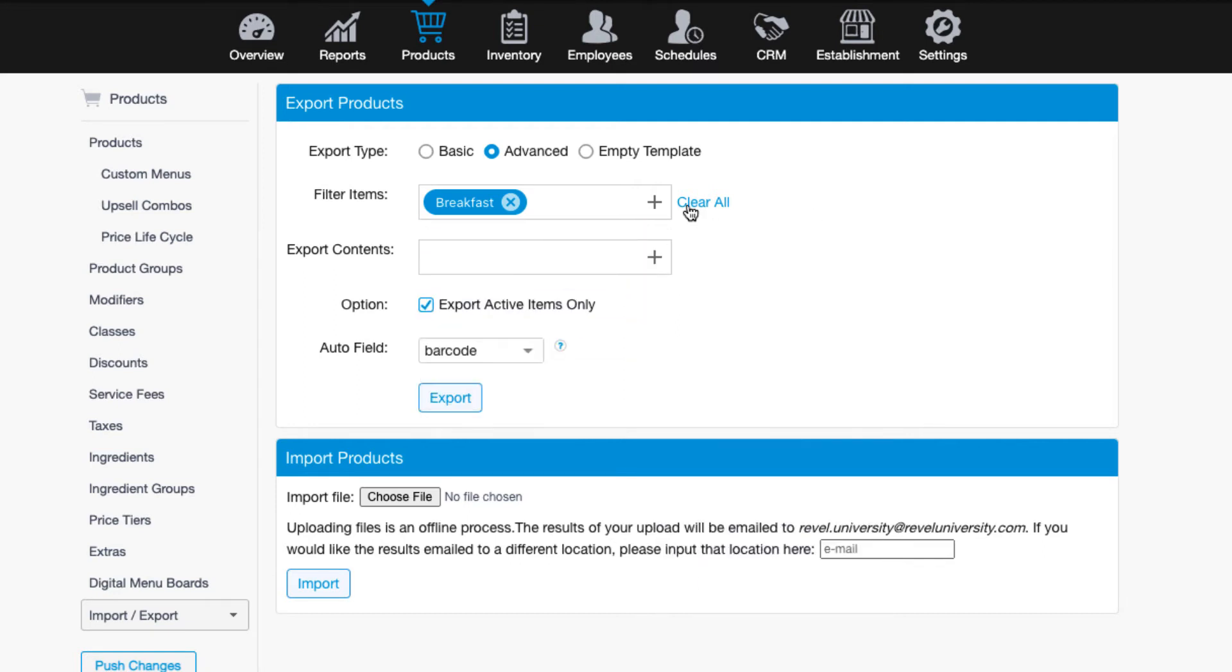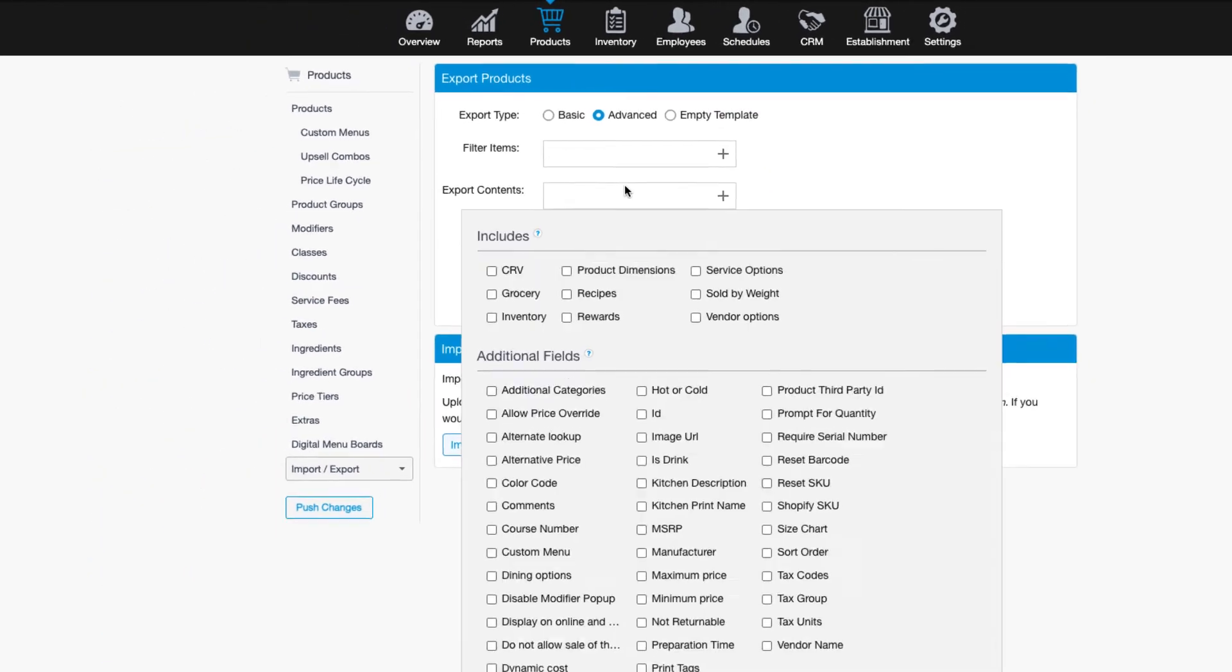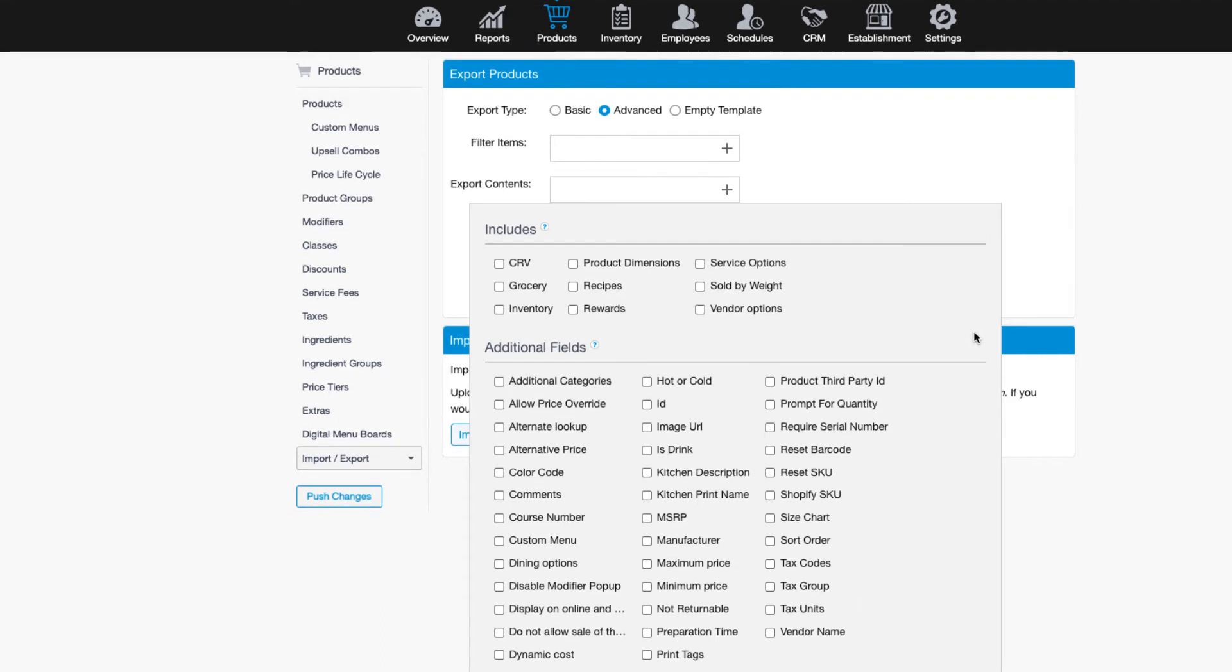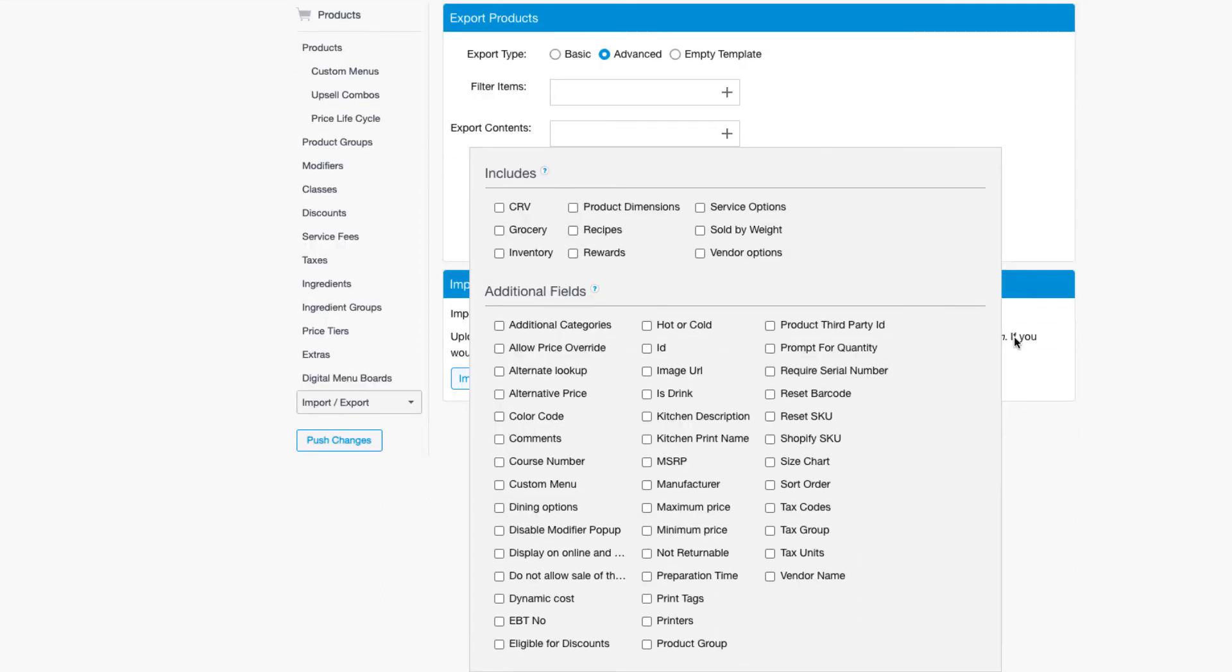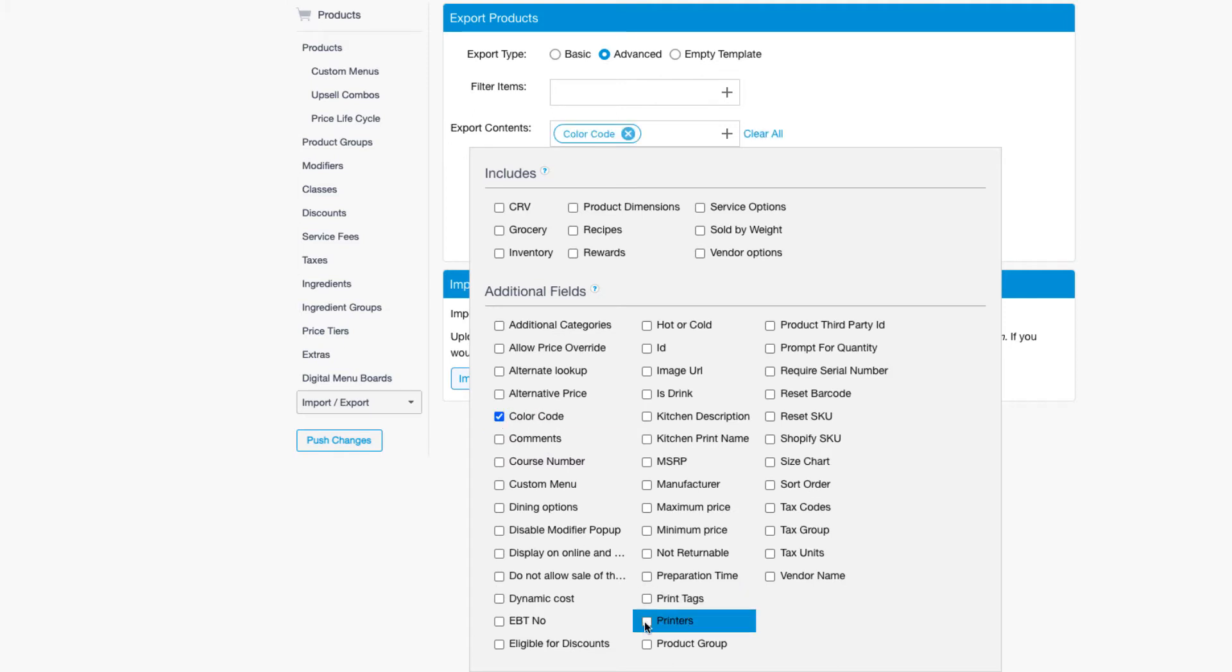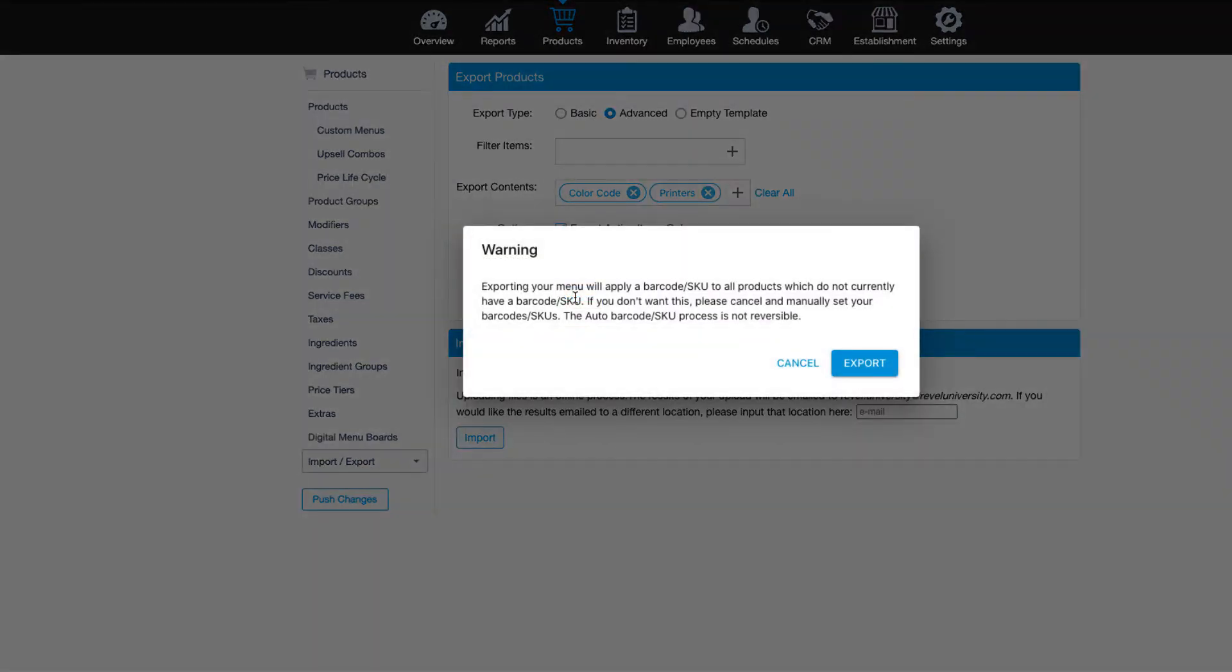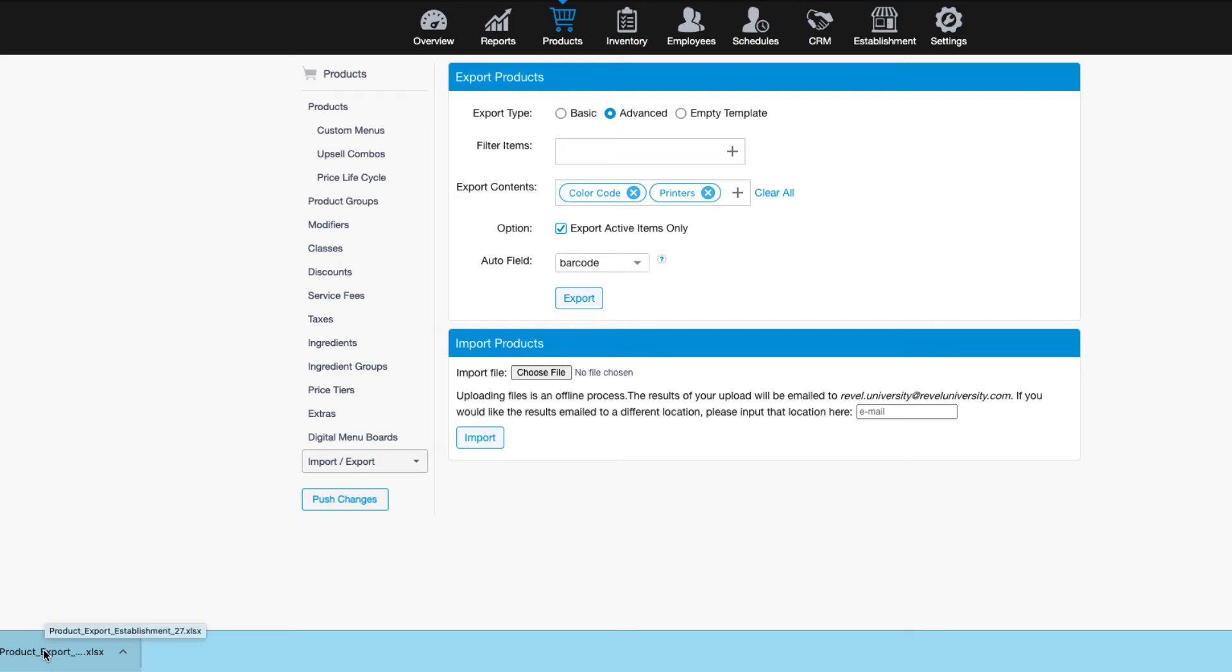Then you can choose to include additional columns on the spreadsheet for more details. For example, maybe you'd like to color code your items so that certain categories are in yellow, other categories are in orange, and so on. Or maybe you want to indicate which kitchen printers an item should print to. Simply check the boxes for the additional columns. When you export the spreadsheet, those will be editable fields on the sheet.